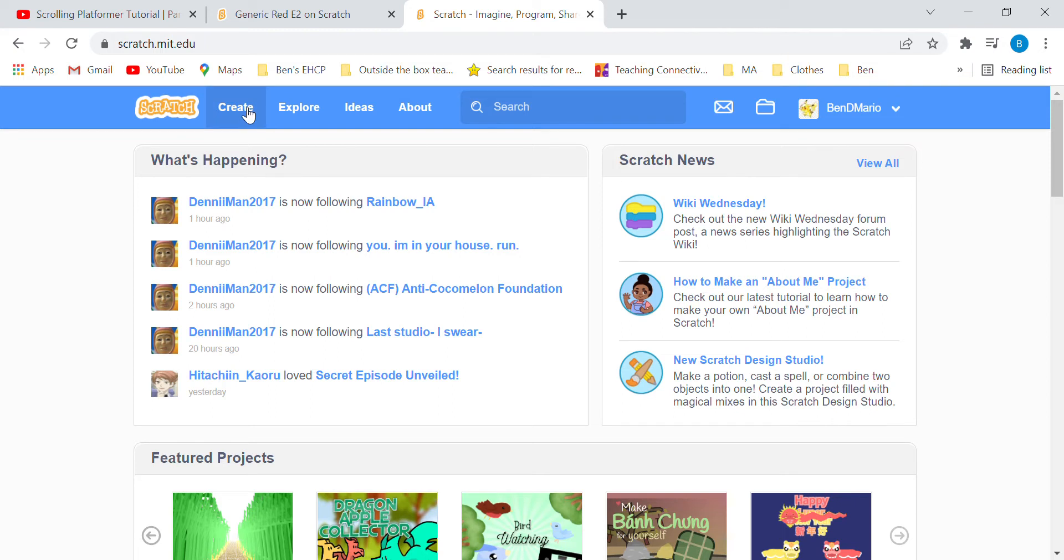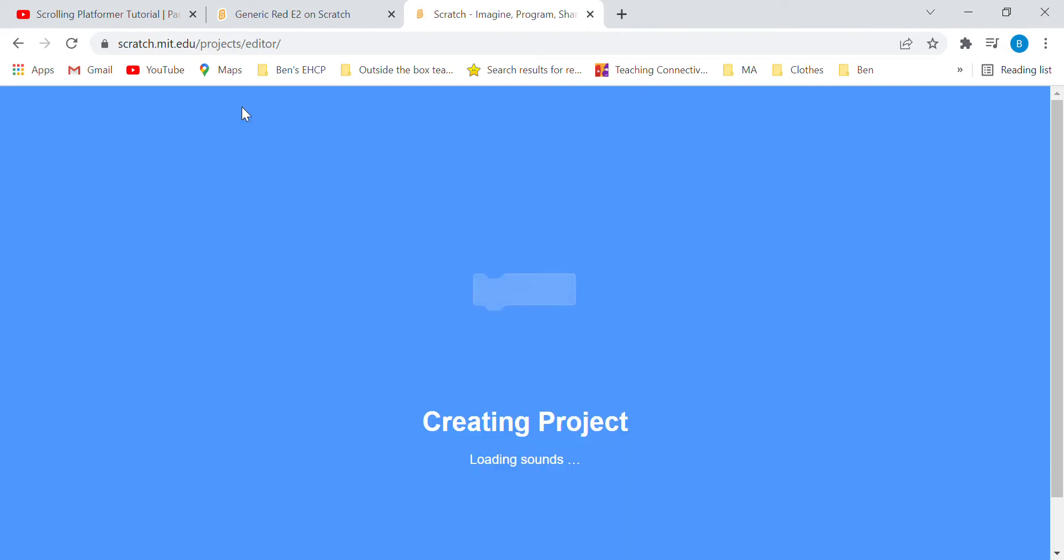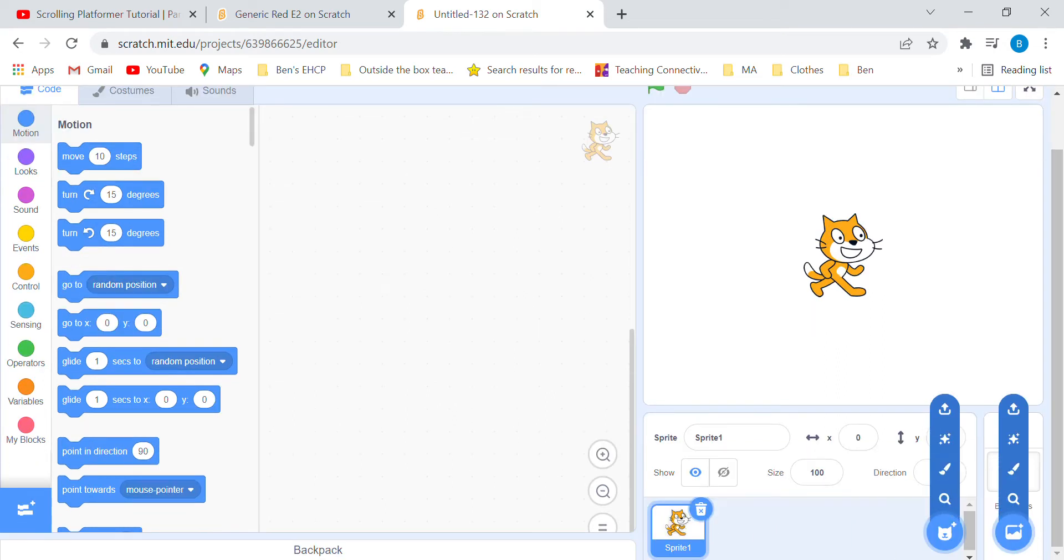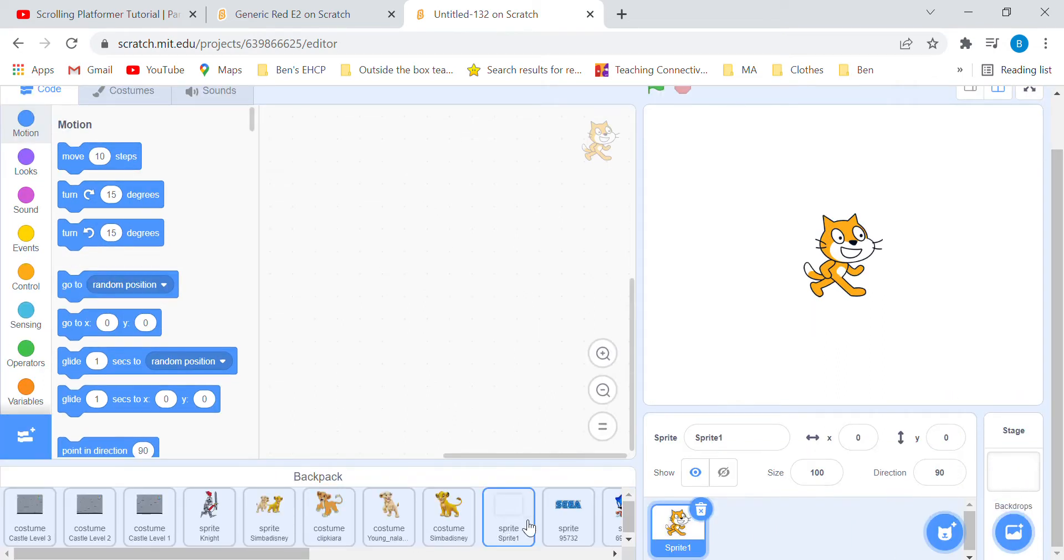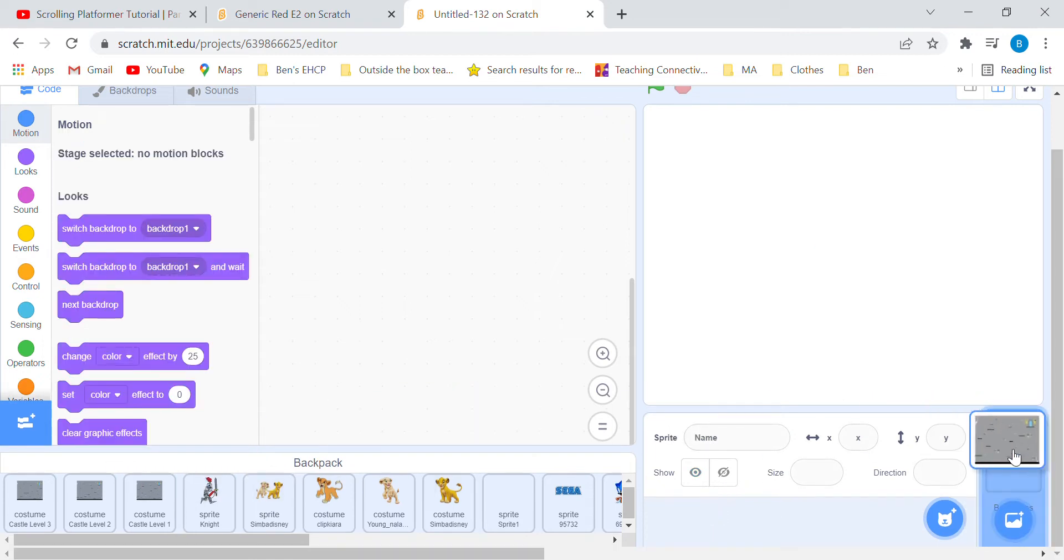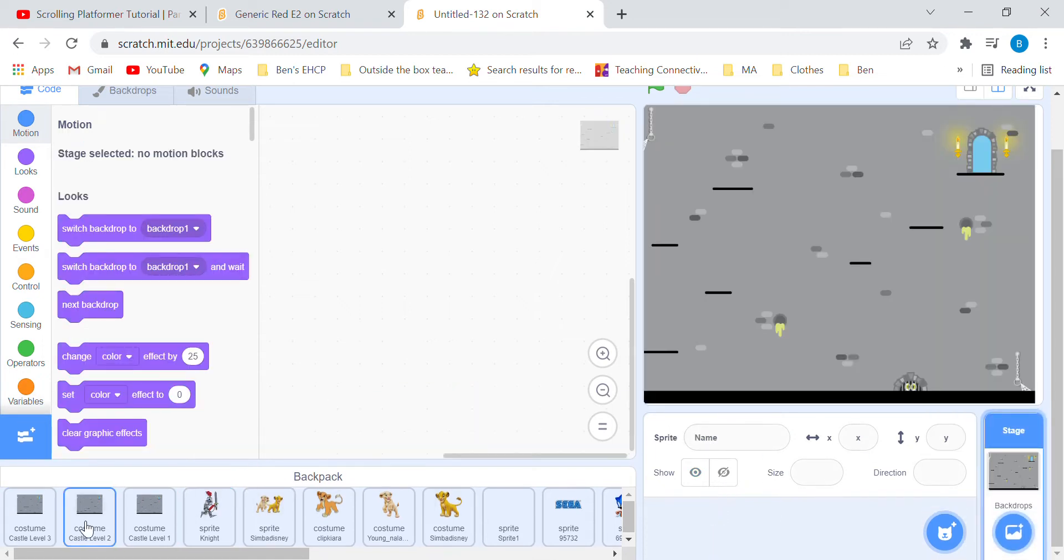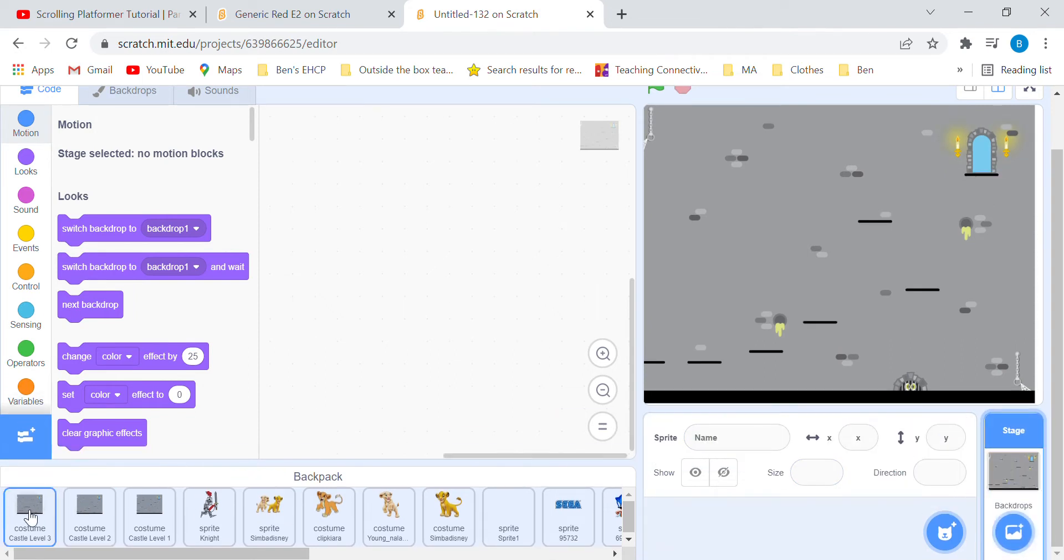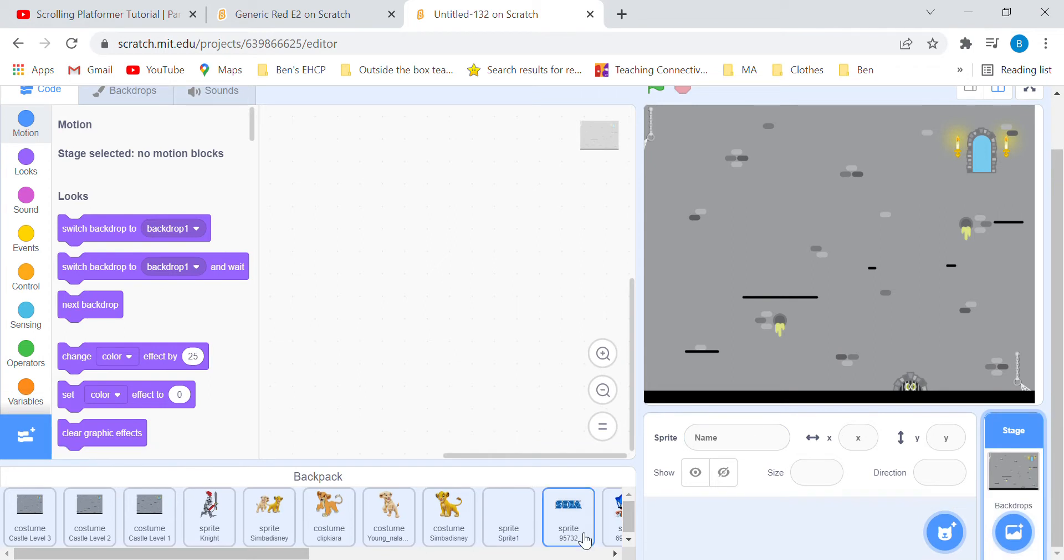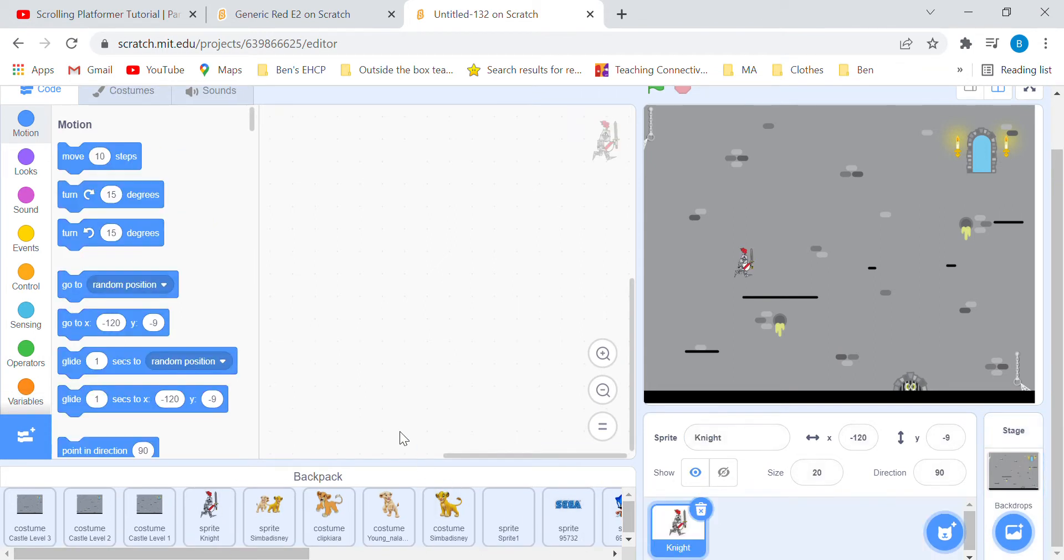Create a new project, delete the cat, add the castle level 1, castle level 2, and castle level 3 backdrops to the stage, and then put the knight in the game.